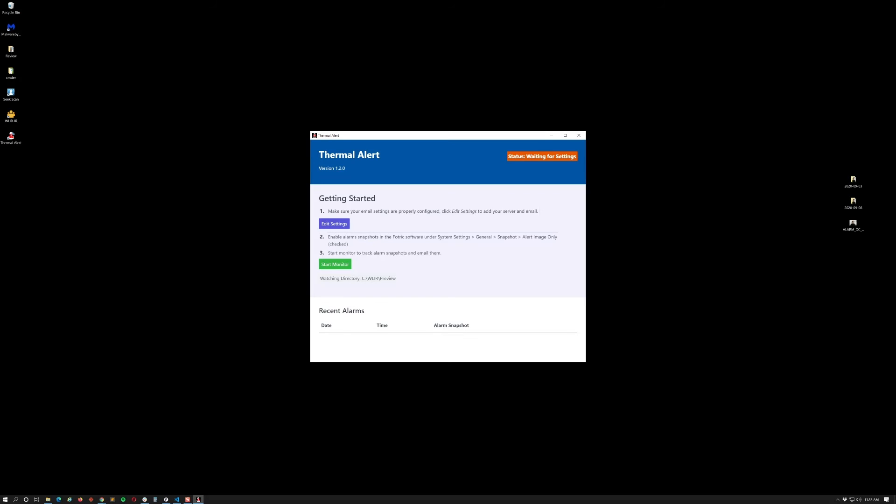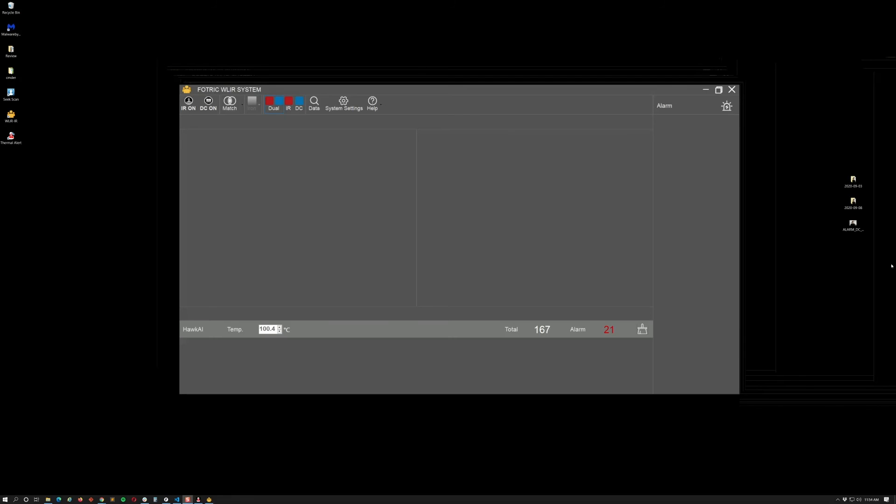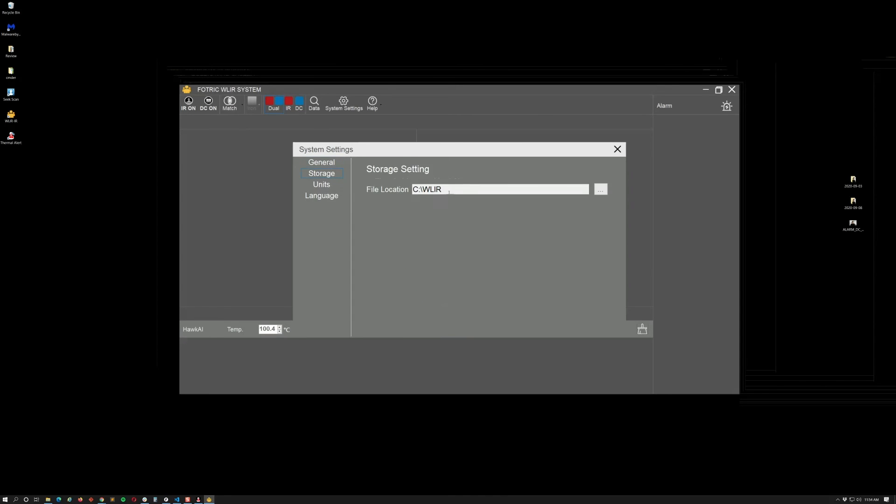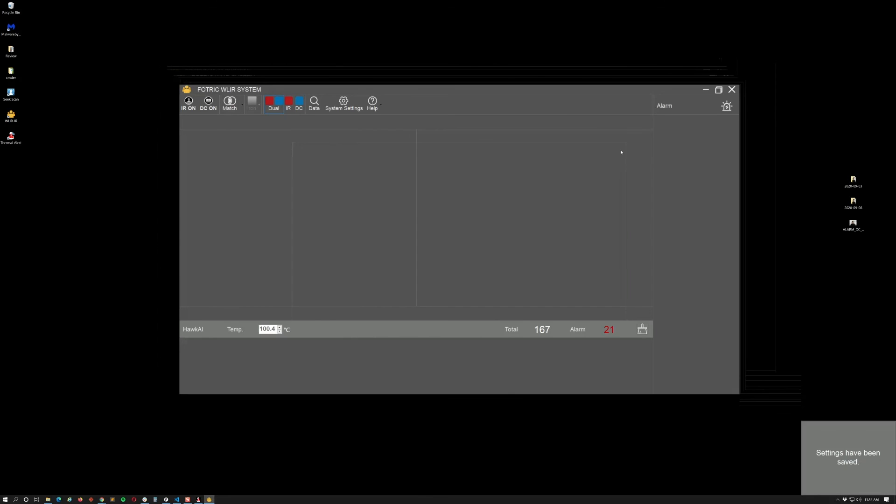All right, and as the instructions say I'm just going to go system settings. I'm going to go here to snapshot alert image only, this is the only one I want to have. I do want to show temperature data. Again, this depends on your configuration but you do need alert image set up. This is the only way you'll get alerts and storage. Again, I'm using the default storage.